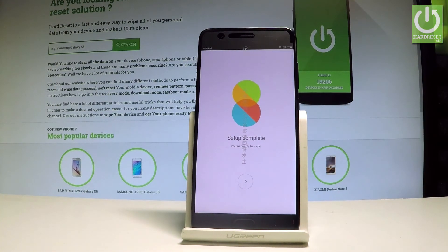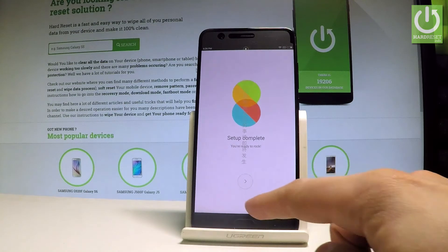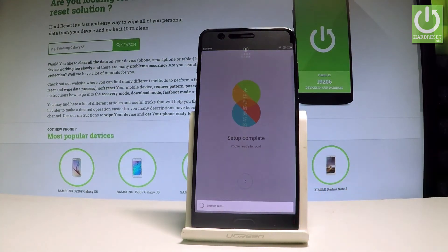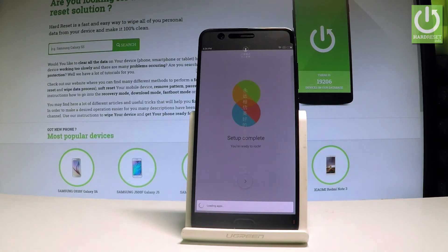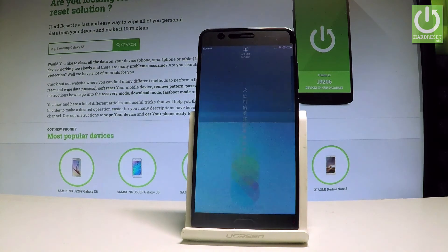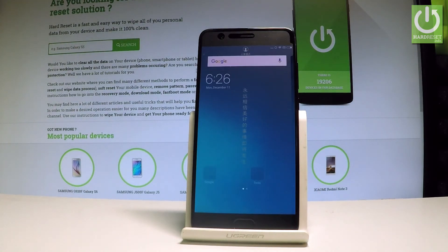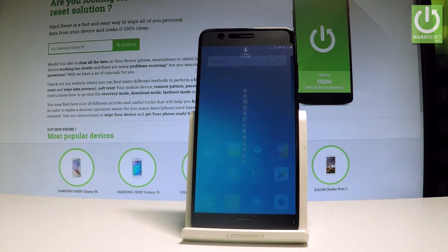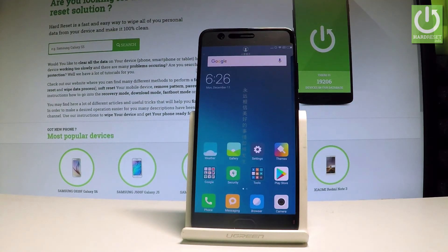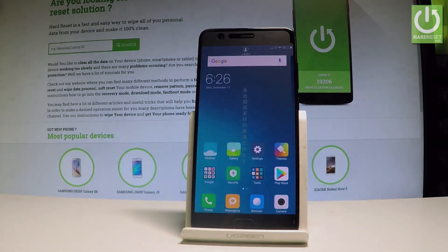Setup is completed — you are ready to rock! Let's tap next. The device is loading the home screen and now you can use your device. Thank you for watching. Please subscribe to our channel and leave a thumbs up under the video.